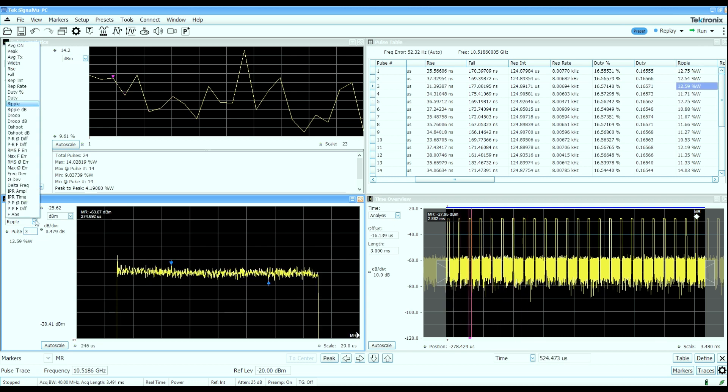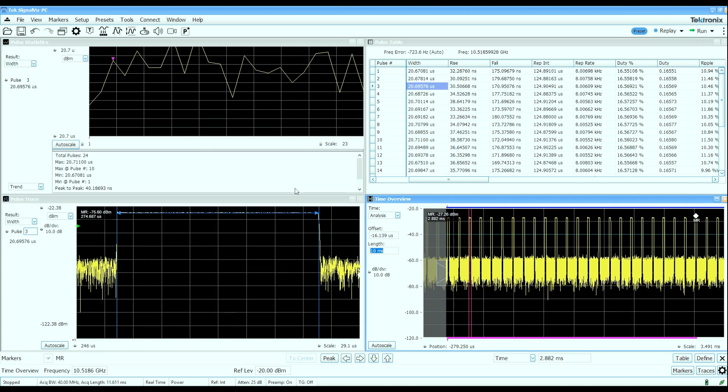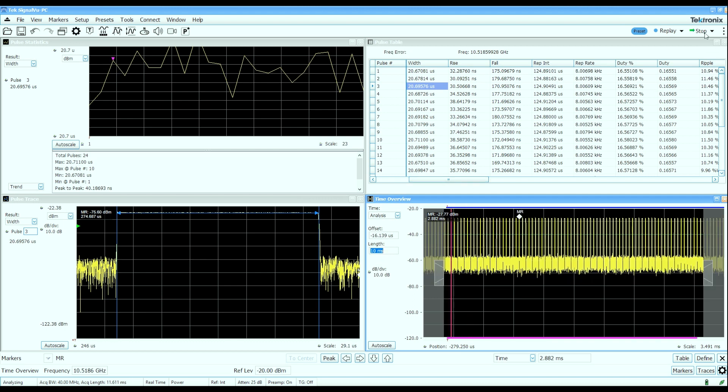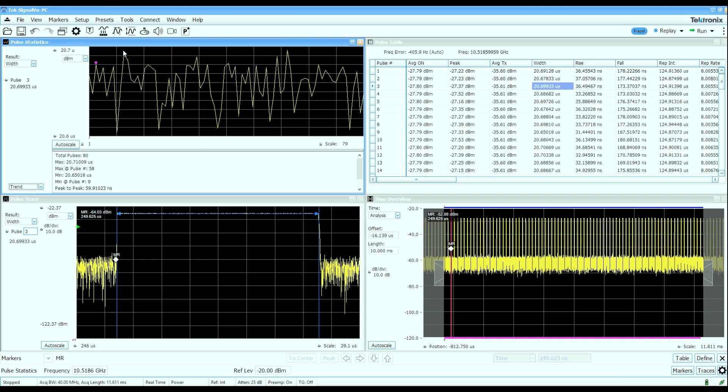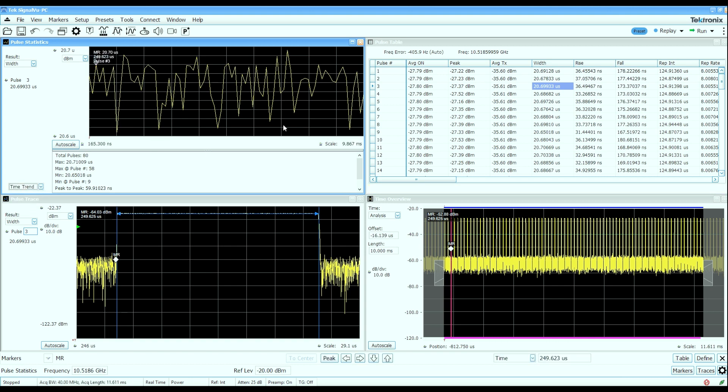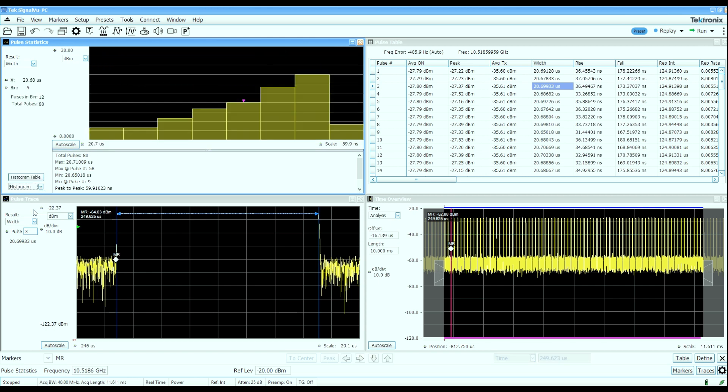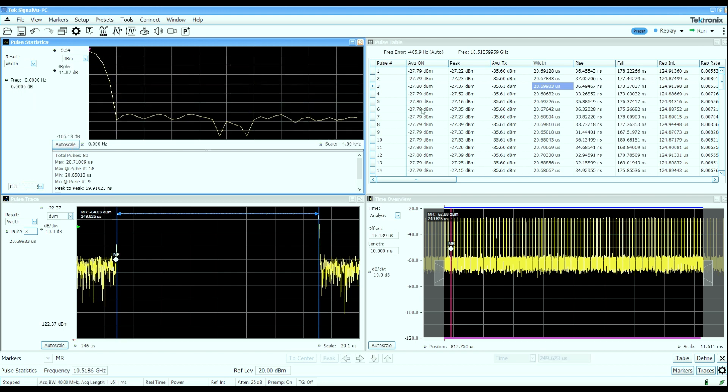We'll change the analysis length now to 10 milliseconds and let's do a single capture of that. The pulse statistics window can show you any column of measured data versus pulse number or can show you as a time trend to look for time varying characteristics in that measured parameter. It can also show you a histogram of that measured data and even show you an FFT of any column of results. And that might help you find deterministic or parametric variations in a measured parameter.